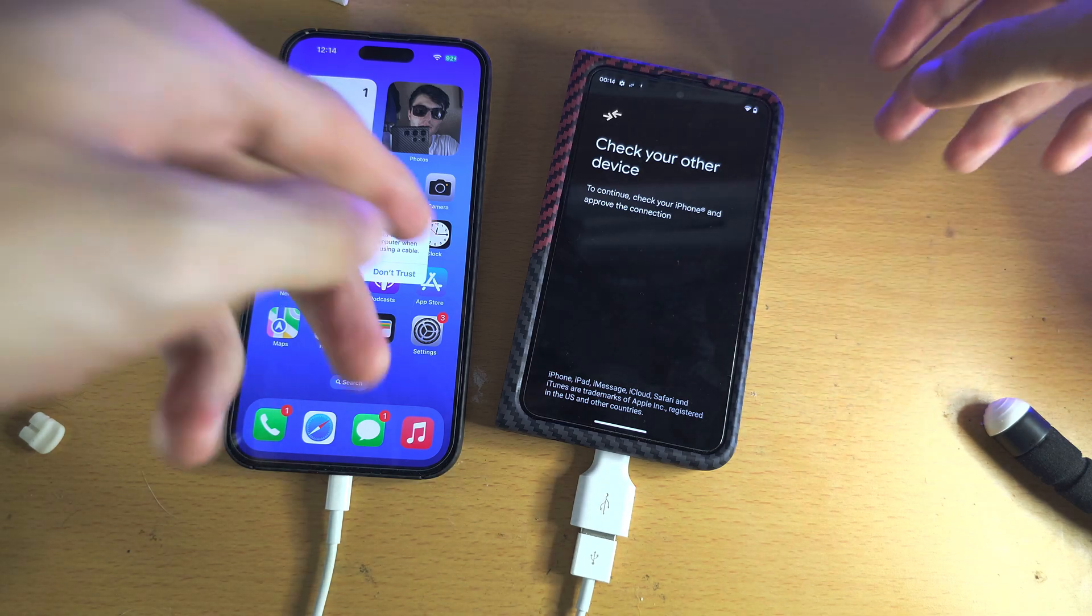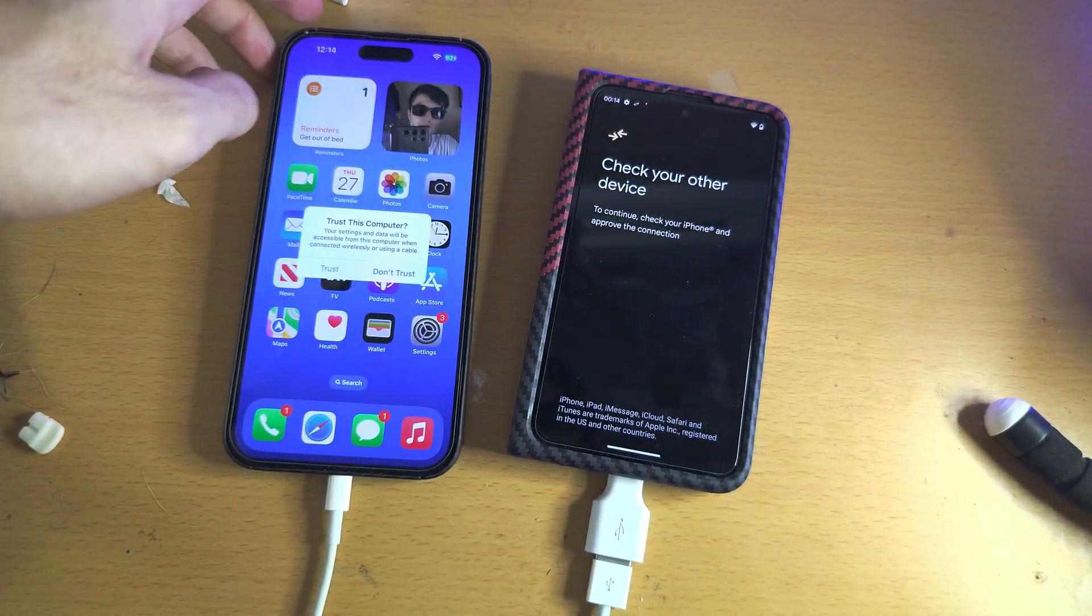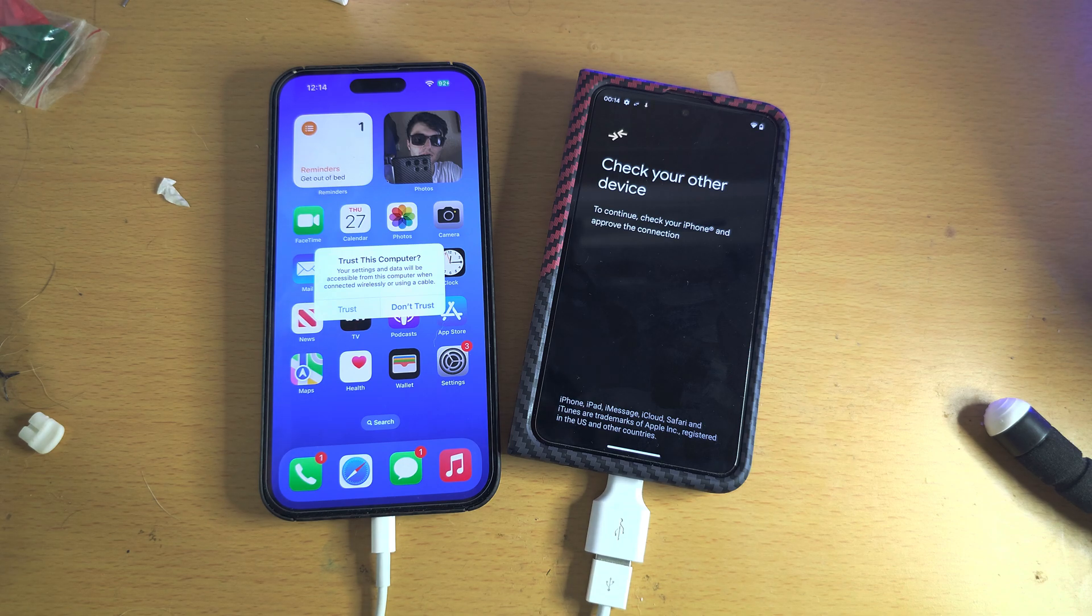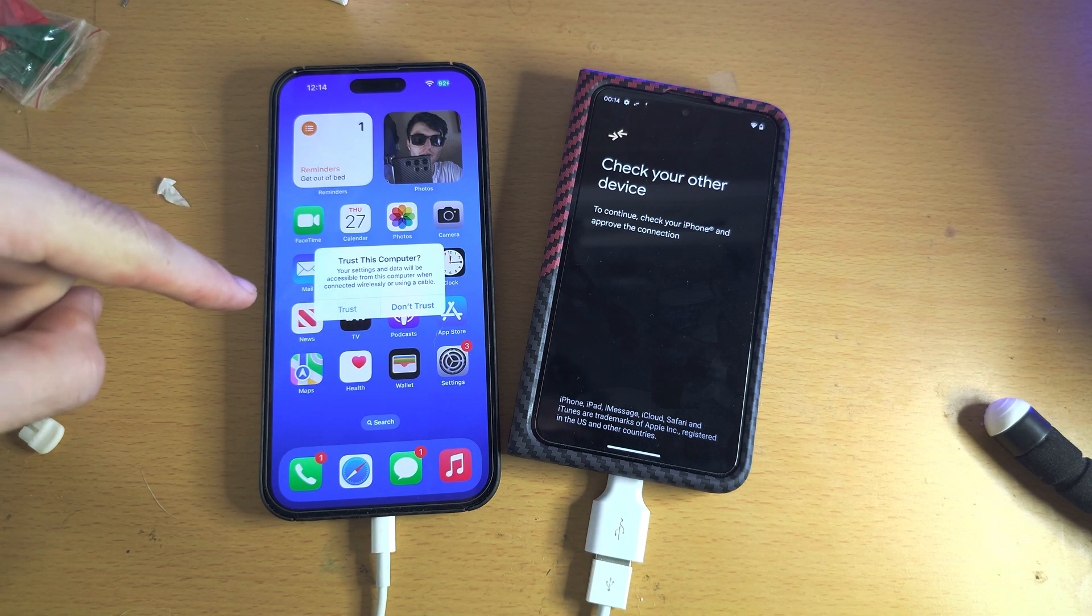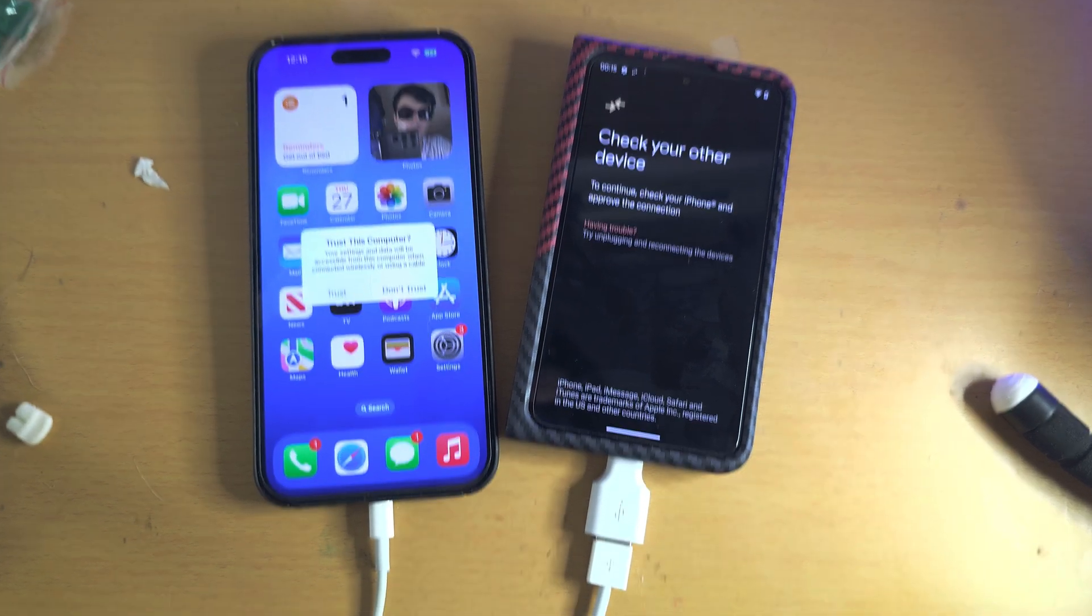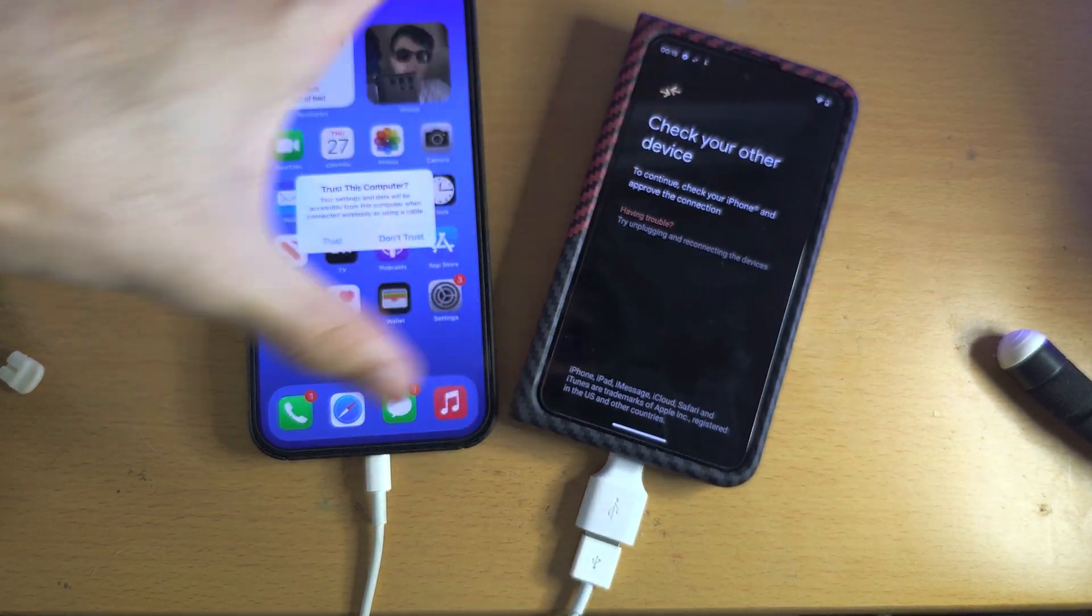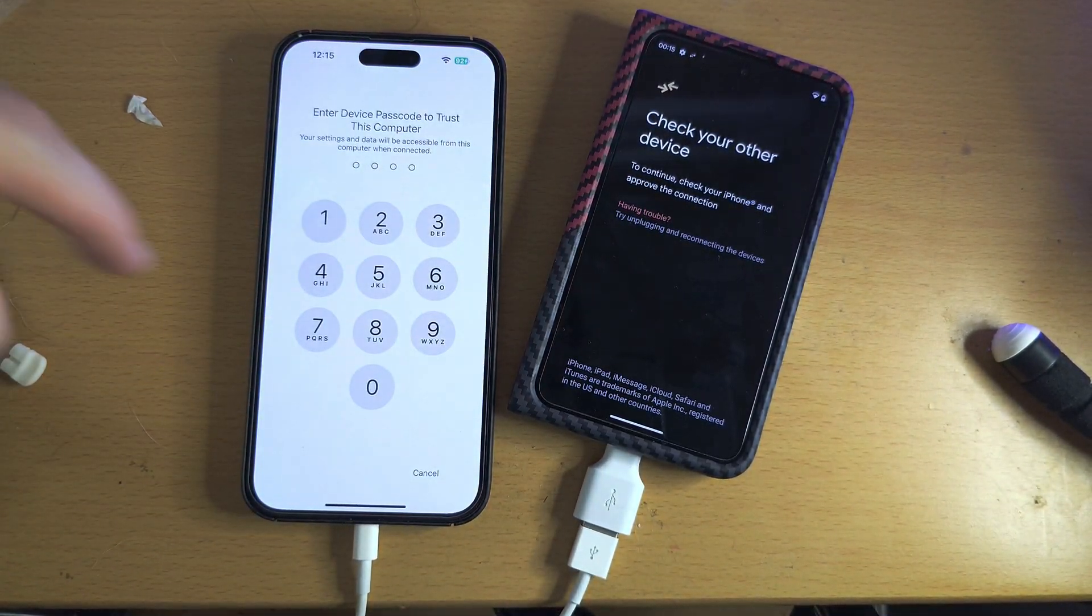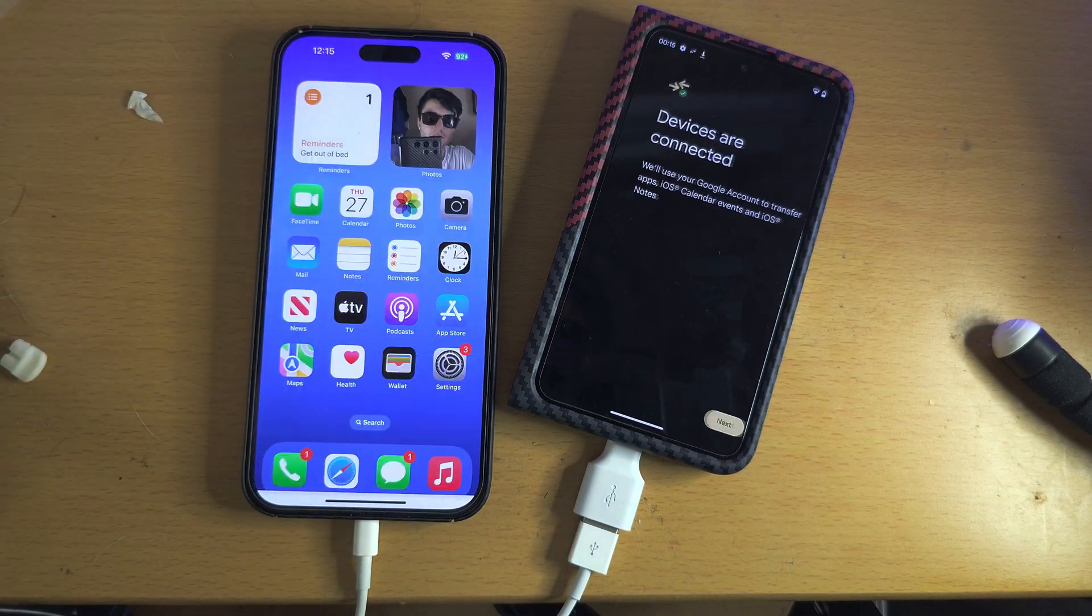It says check the other device. So on an Android it may ask for the USB permission. On the iPhone it's asking to trust the computer, so I'm going to trust the connection and enter in the passcode.